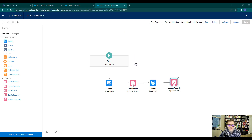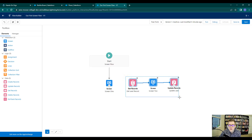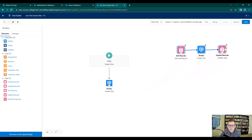The first thing we'll do on our canvas is click the connecting line between screen 1 and the get lead record, and then press the delete button on my keyboard. You'll see that screen 1 is no longer connected to the get lead record, screen 2, or the update lead element. I'm then going to come down to the bottom left, click the drag-to-select feature, drag over all three elements, and move them out of the way.